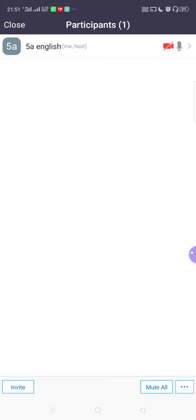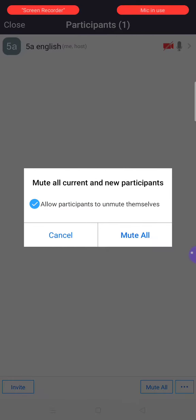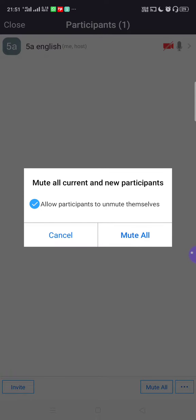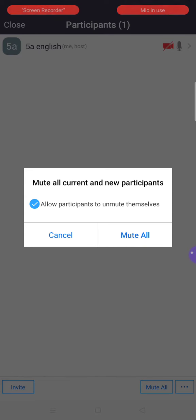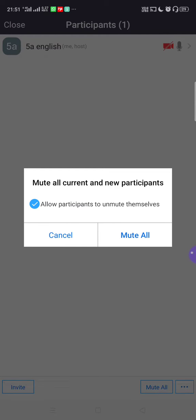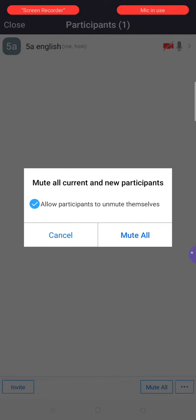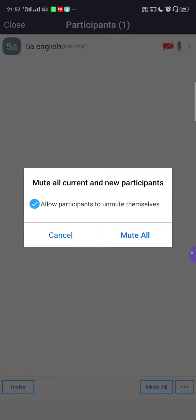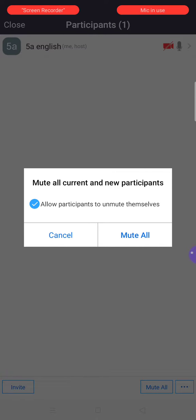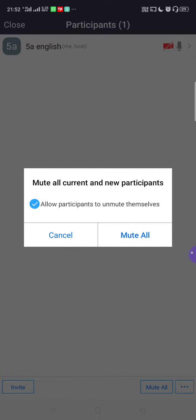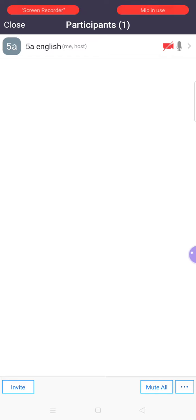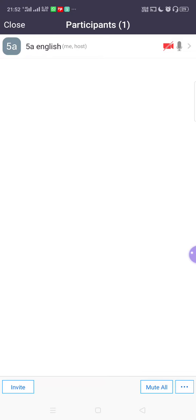At the bottom you have Invite — just ignore that. Next is Mute All. I'm pressing Mute All — it is asking permission: 'Allow participants to unmute themselves.' We are not giving this permission, so uncheck it. Do not allow participants to unmute themselves, as any kind of disturbance could disrupt your lecture. I'm pressing it again to uncheck, then pressing Mute All. Now all participants are in mute mode, except the host.